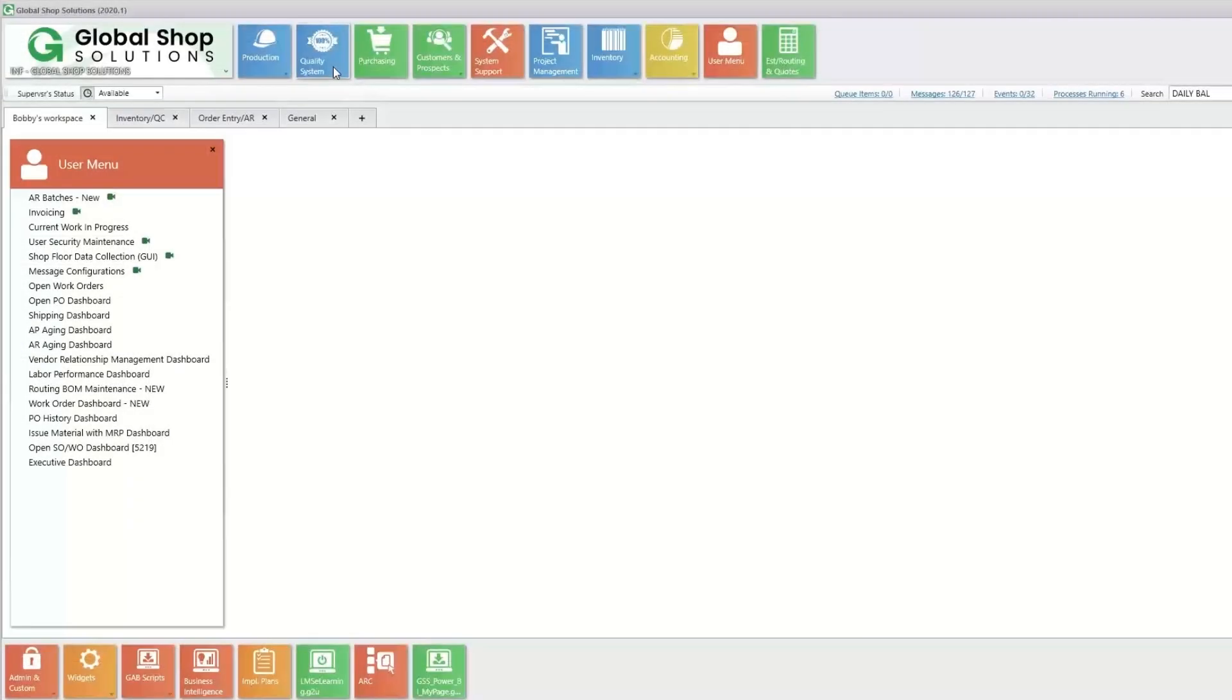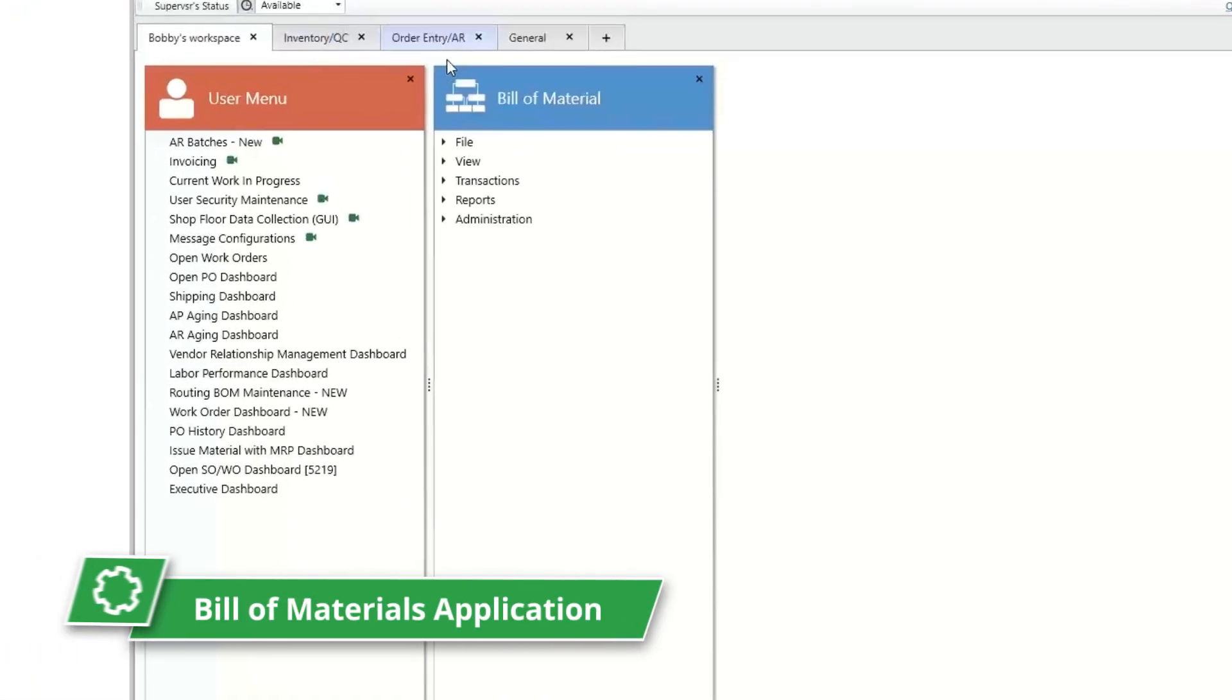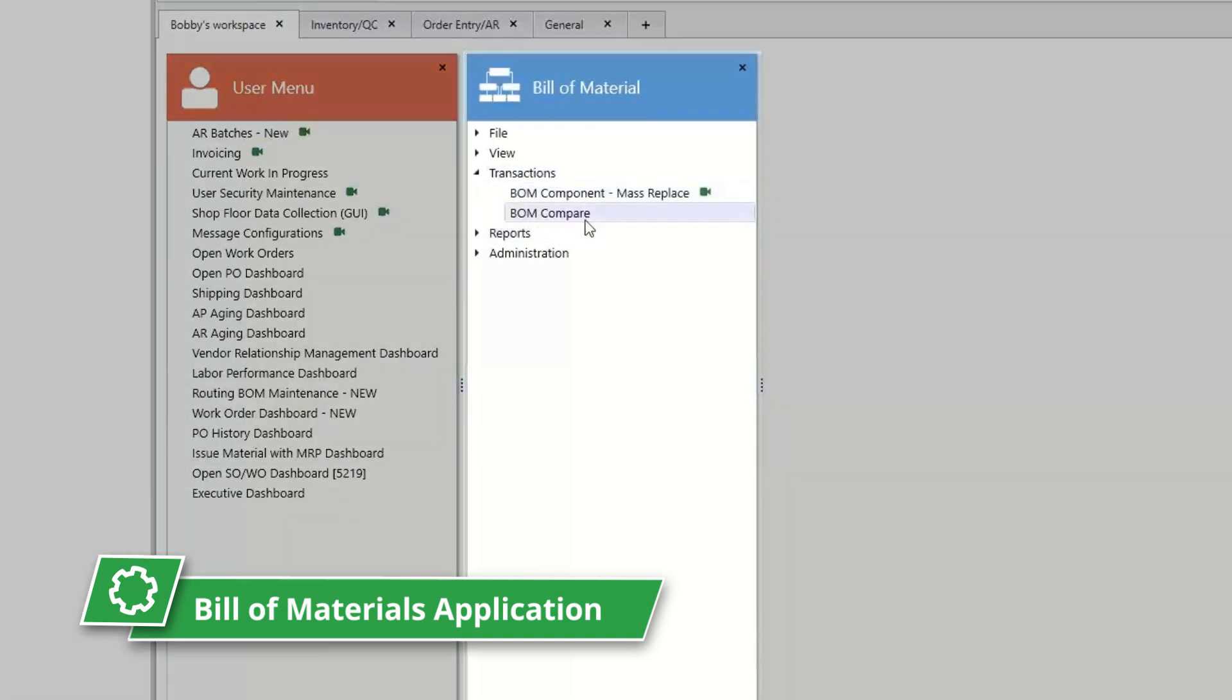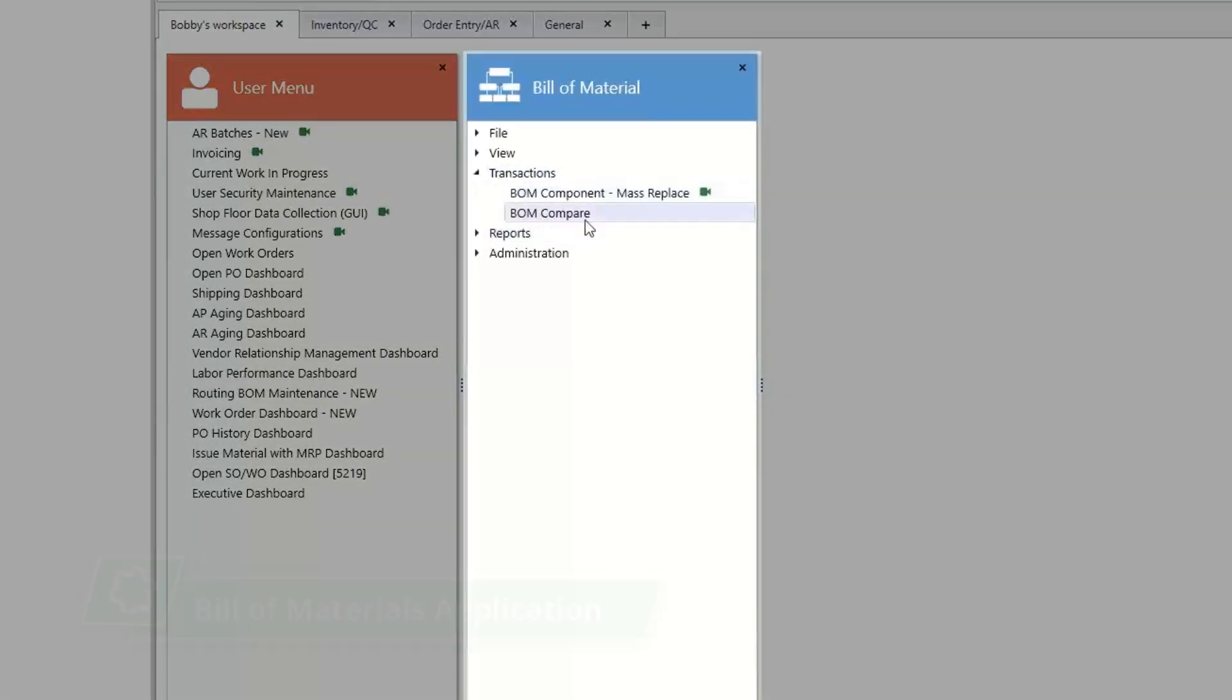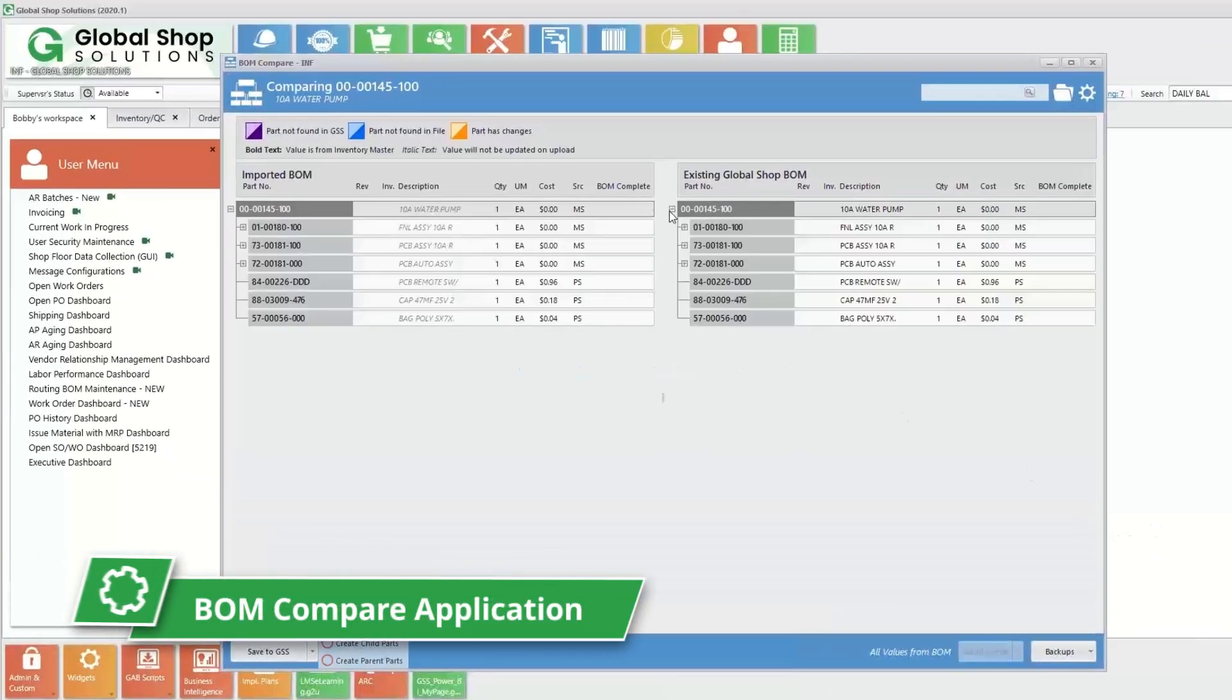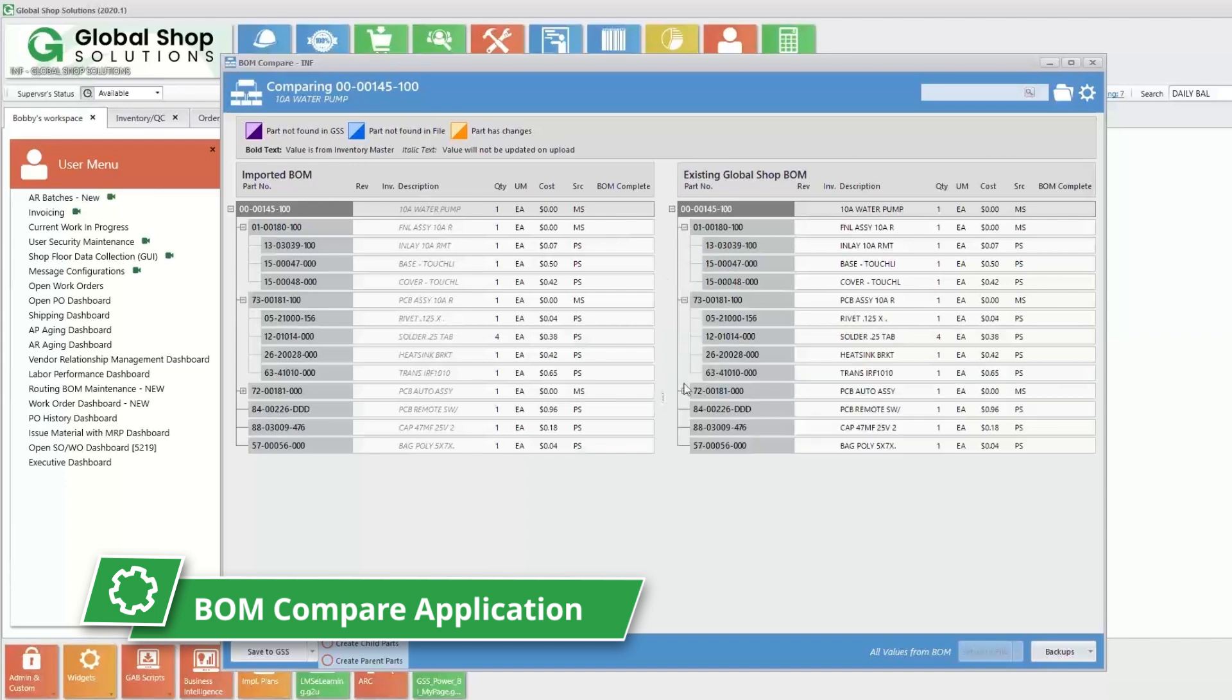Now keep in mind that what ends up out on the shop floor comes from the bill of materials, or BOM, which can be created in your CAD software and imported into your ERP. Before finalizing the import, use the BOM compare application to review and approve the details of the BOM.